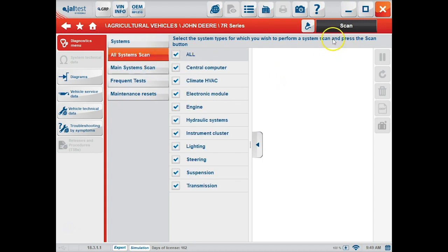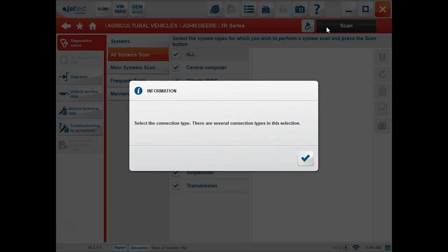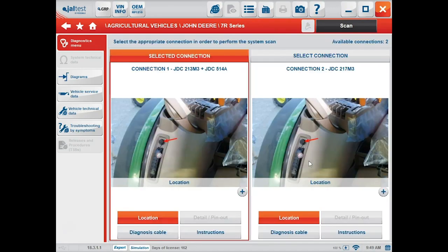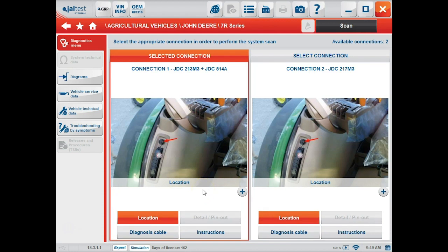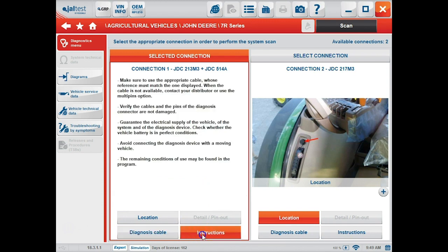Along the top toolbar, you have two options: a scan and a connectors button. If you click scan without going to the connectors button first, you'll be prompted with this message. This will redirect you back to that connectors page and give you information on where the connector is located in the machine, the cable you should be using, and some instructions on how to do so. Once you've selected your connection, we can go up and click scan.